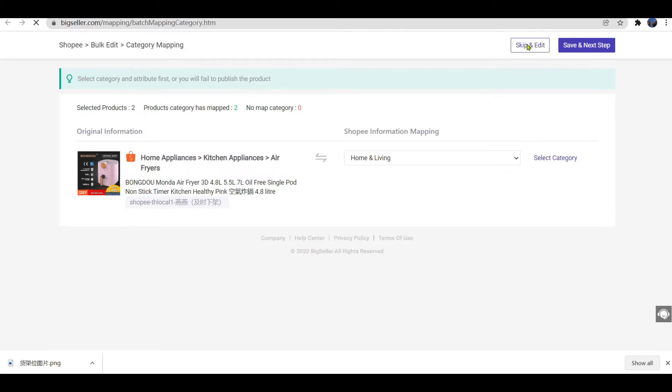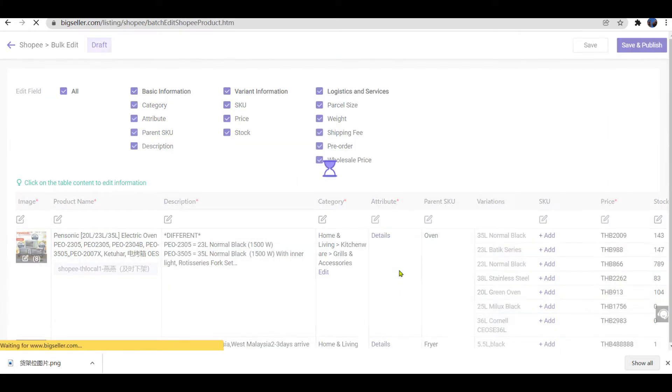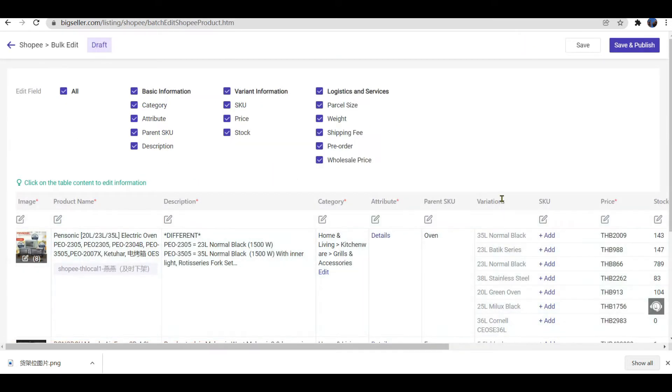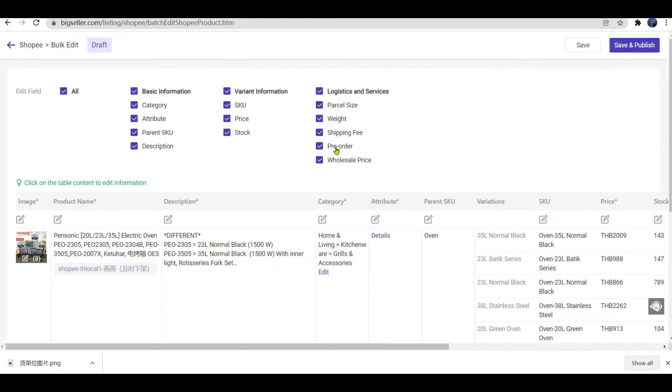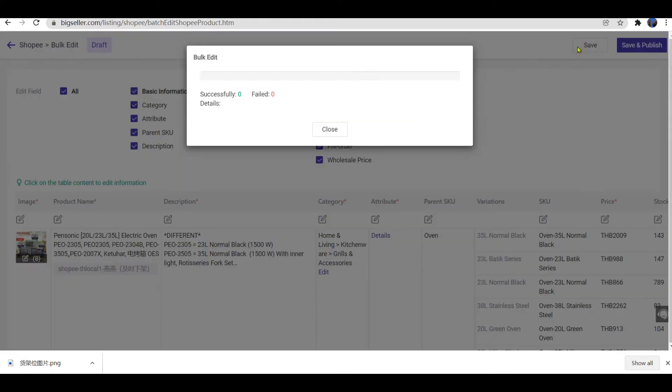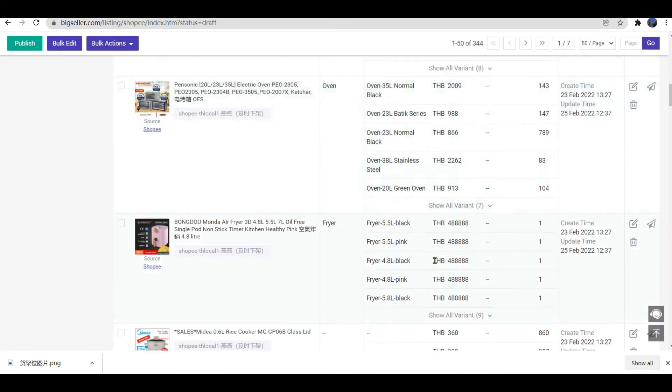Click Bulk Edit, Skip and Edit. Locate SKU column, select Simple, Confirm. The store SKUs have been mass generated.